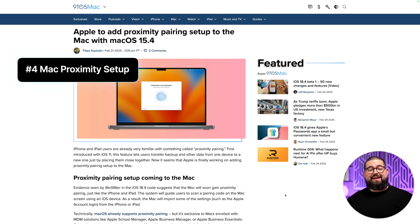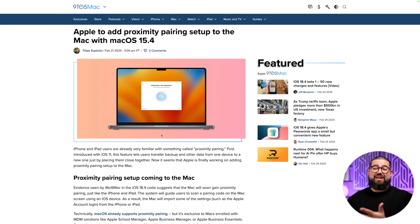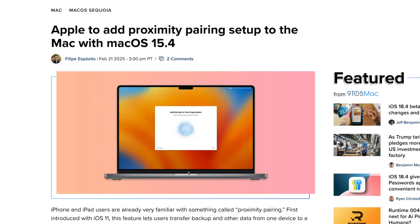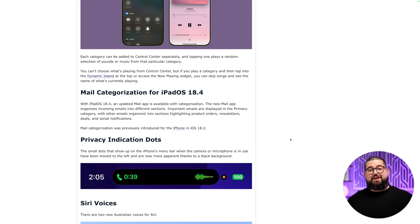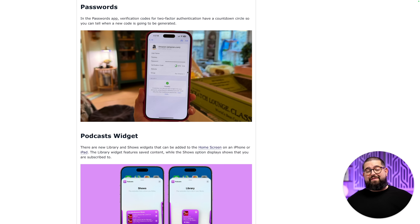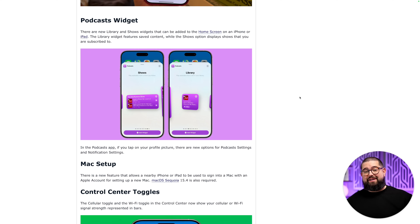Number four: next time you're setting up a new Mac, that proximity setup you usually see with Apple TV and Apple Watch will now work with your Mac too. Just scan the little setup graphic with your iPhone and your iCloud and Apple ID information should automatically carry over to speed up setup. There are also smaller features coming, like mail categories finally coming to iPad, a circle countdown for verification code timeout in the Passwords app, and new Apple Podcasts widget options.